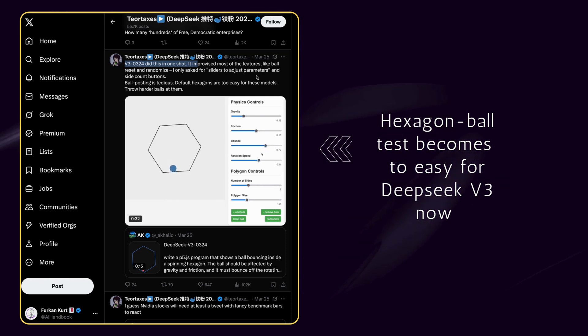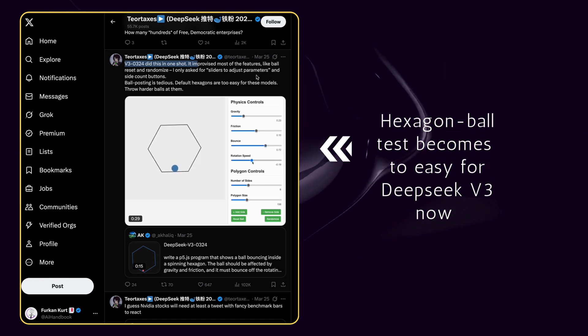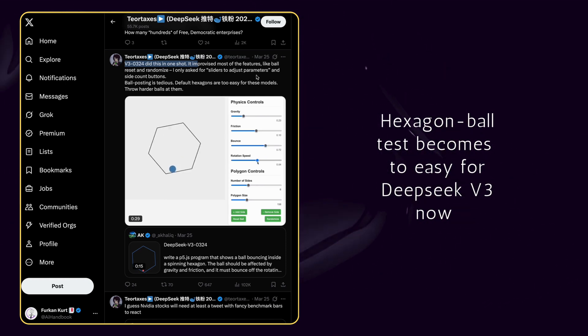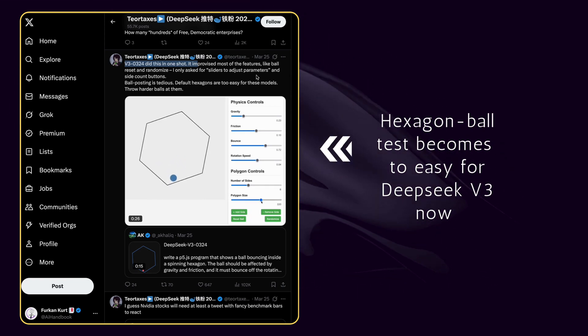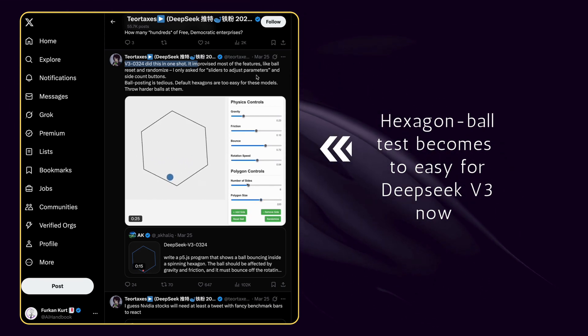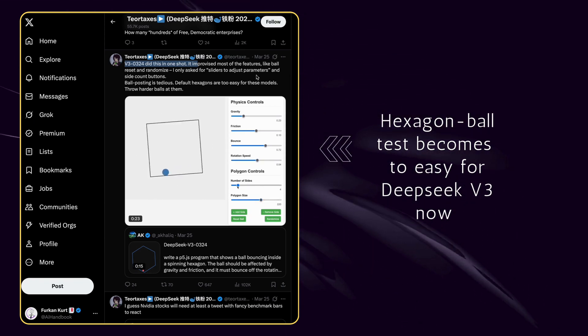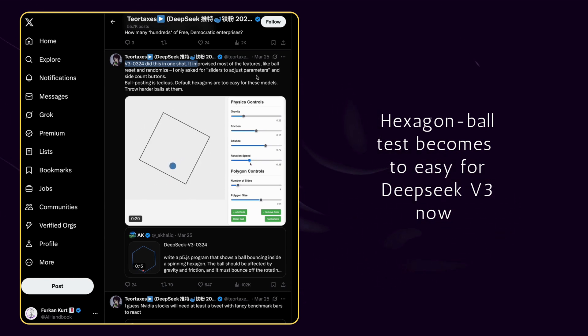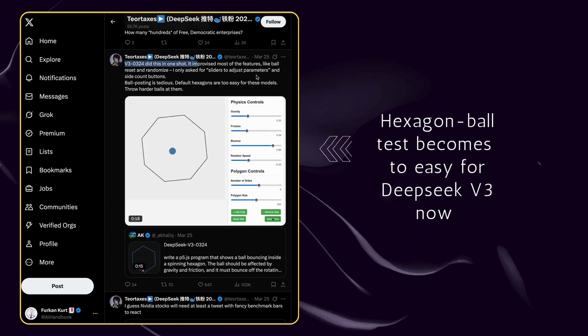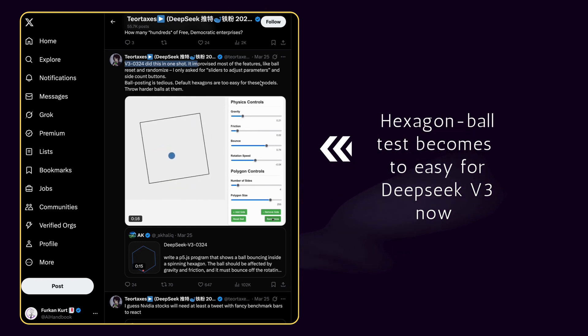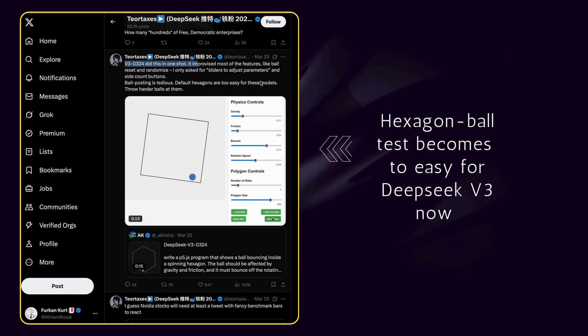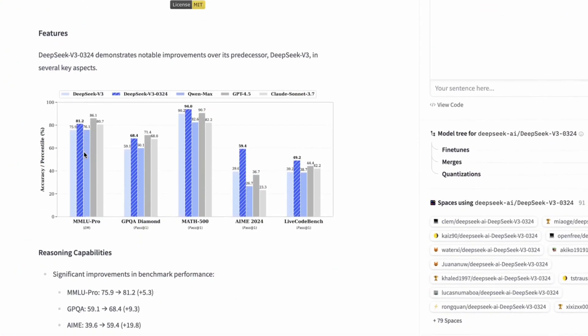As we understand from all posts on X, it is not hard to tell that this update crushes benchmarks in coding, math problem-solving, and expert-level reasoning. It's trained on a broader dataset with optimized techniques, pushing its capabilities beyond anything we've seen from DeepSeek before. Let's jump on benchmarks real quick.